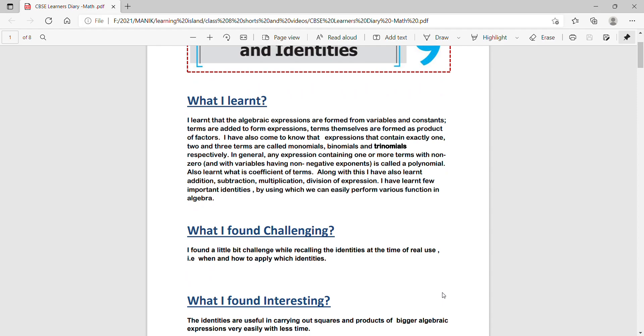From this chapter I learned that the algebraic expressions are formed from variables and constants. Terms are added to form expressions. Terms themselves are formed as products of factors. I have also come to know that expressions that contain exactly 1, 2 and 3 terms are called monomials, binomials and trinomials respectively.